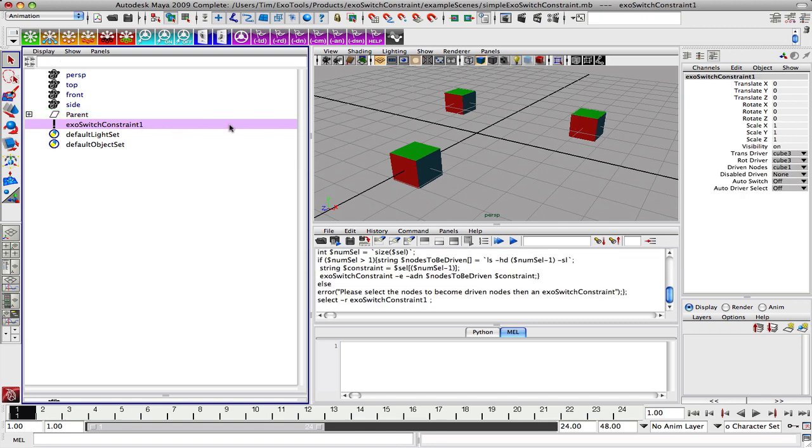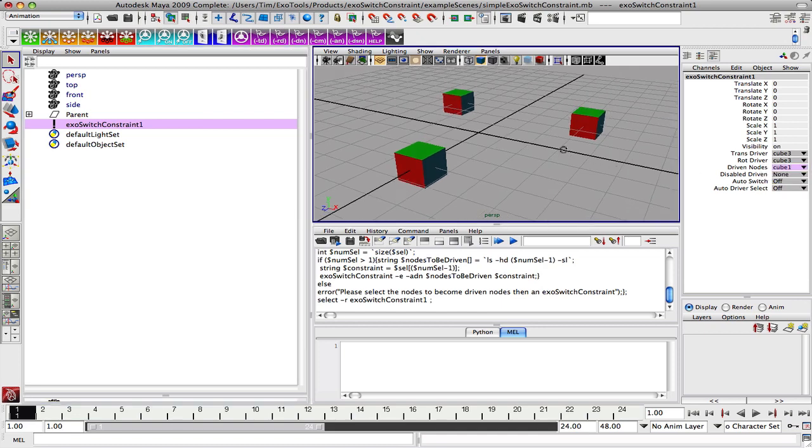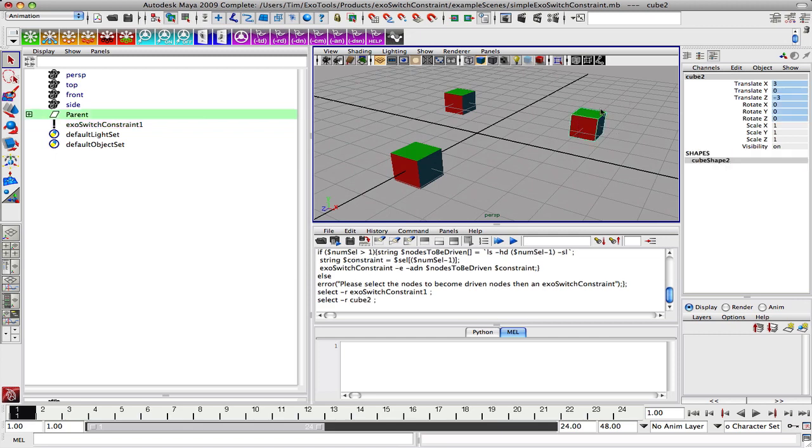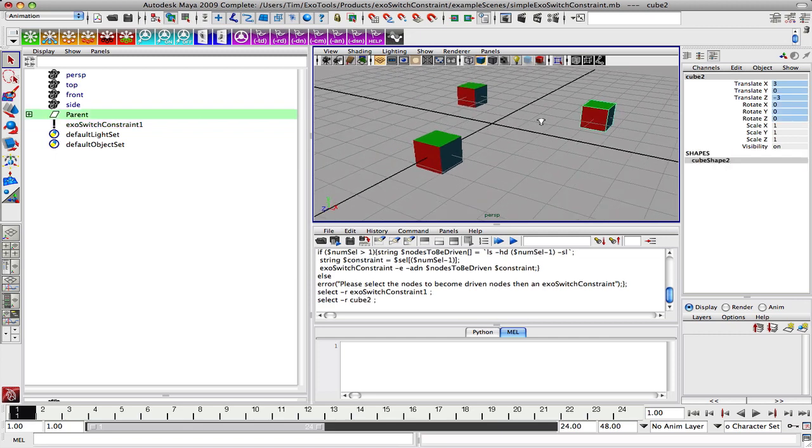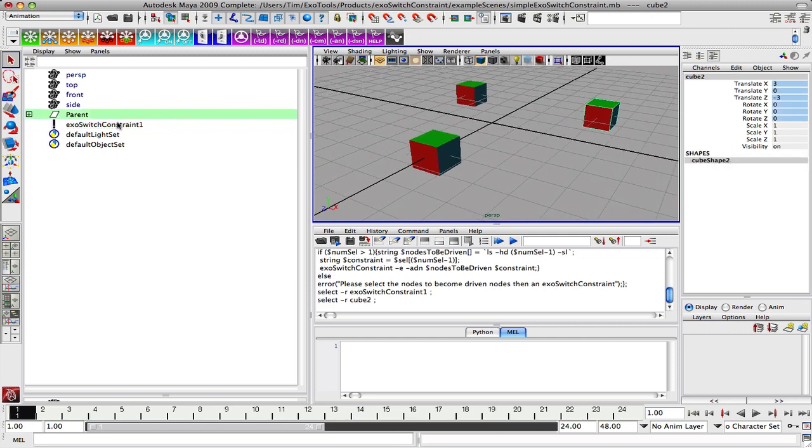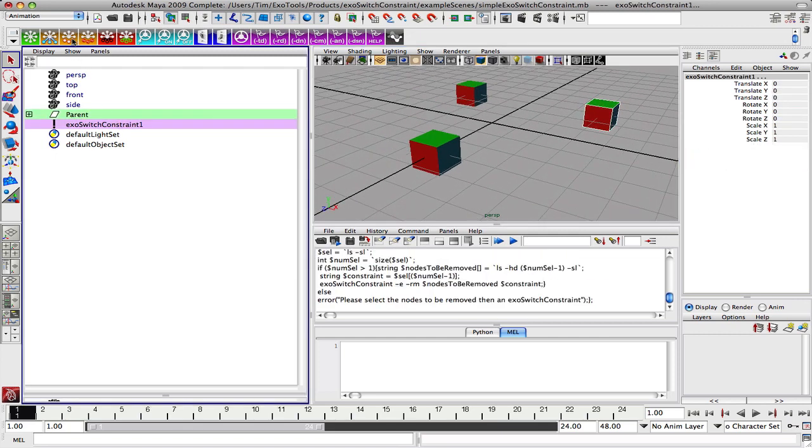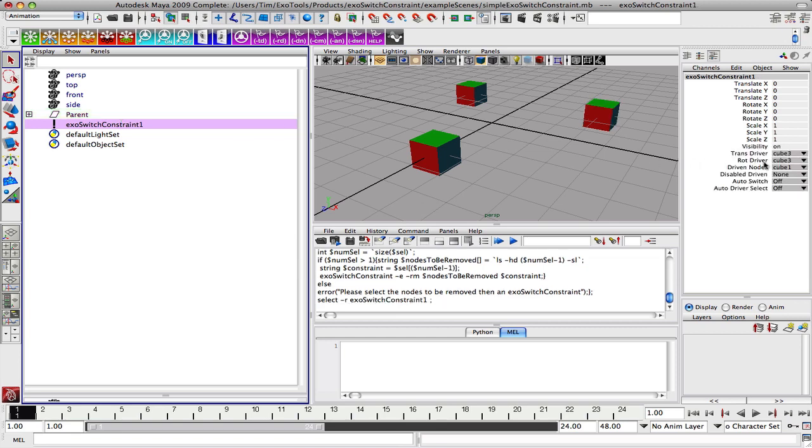So now when we look at the constraint, the nodes being driven are cube one and cube two. Let's go ahead and learn how to remove it, which is basically grabbing the same cube, the constraint, and removing it from the system. So now we are back to just cube one.